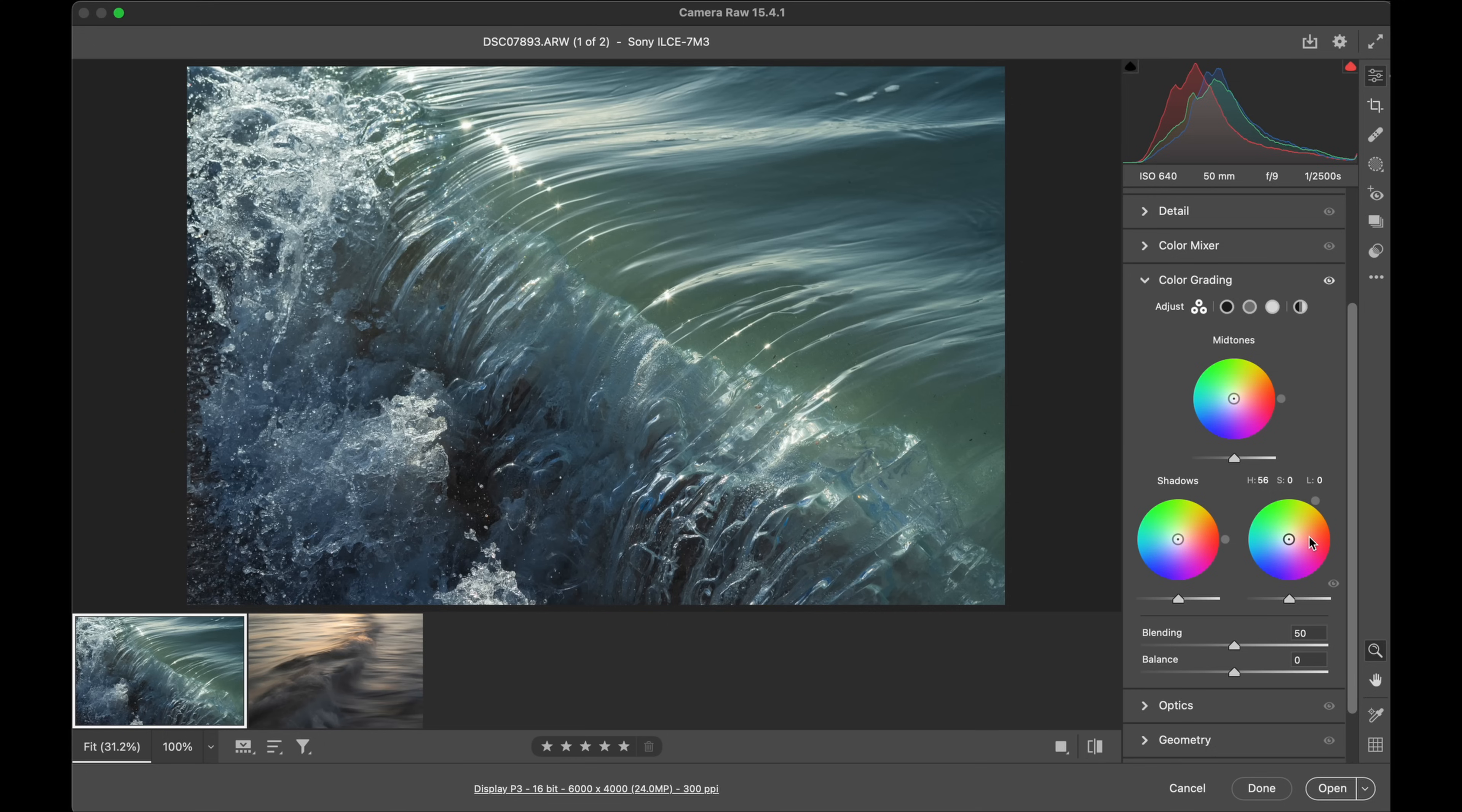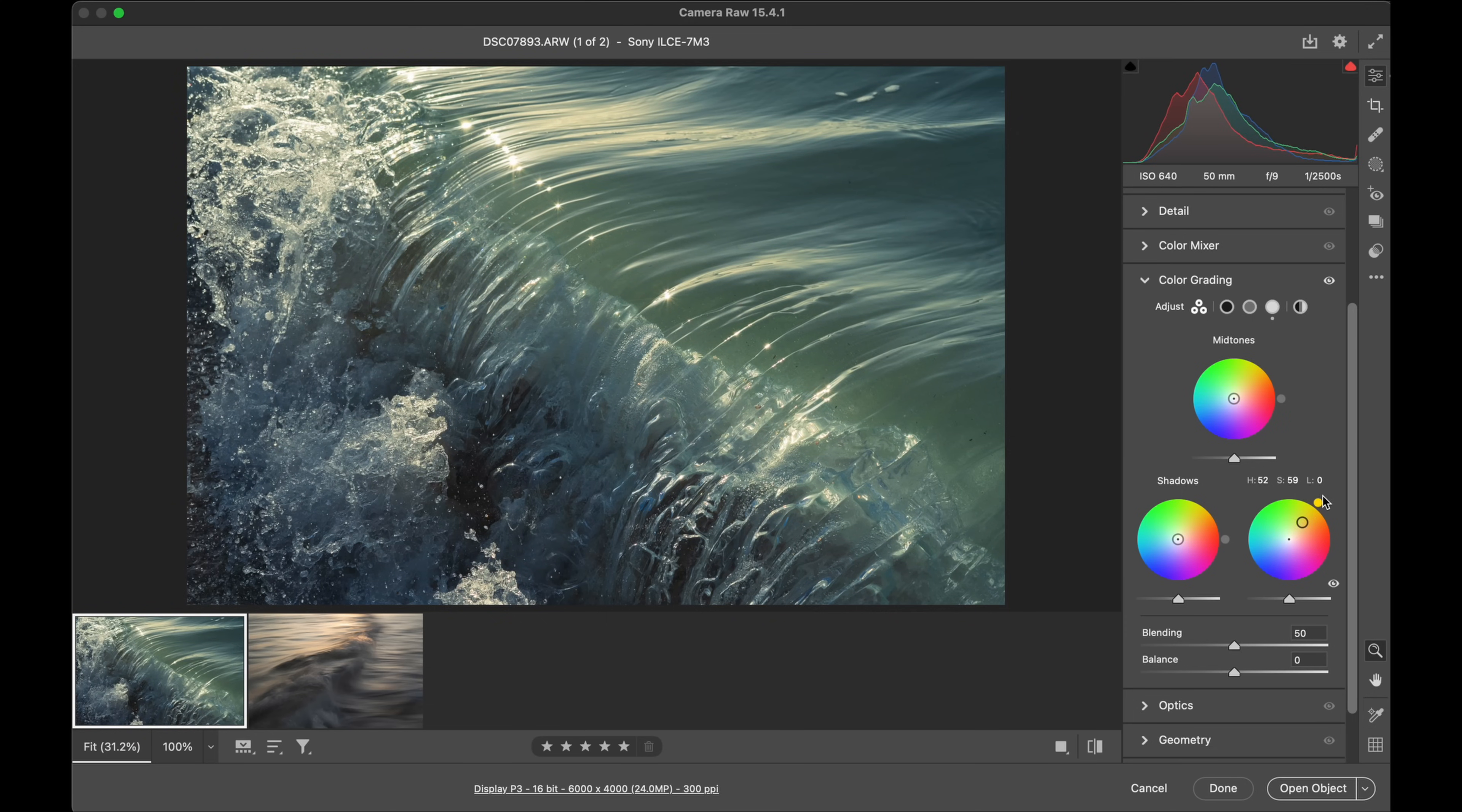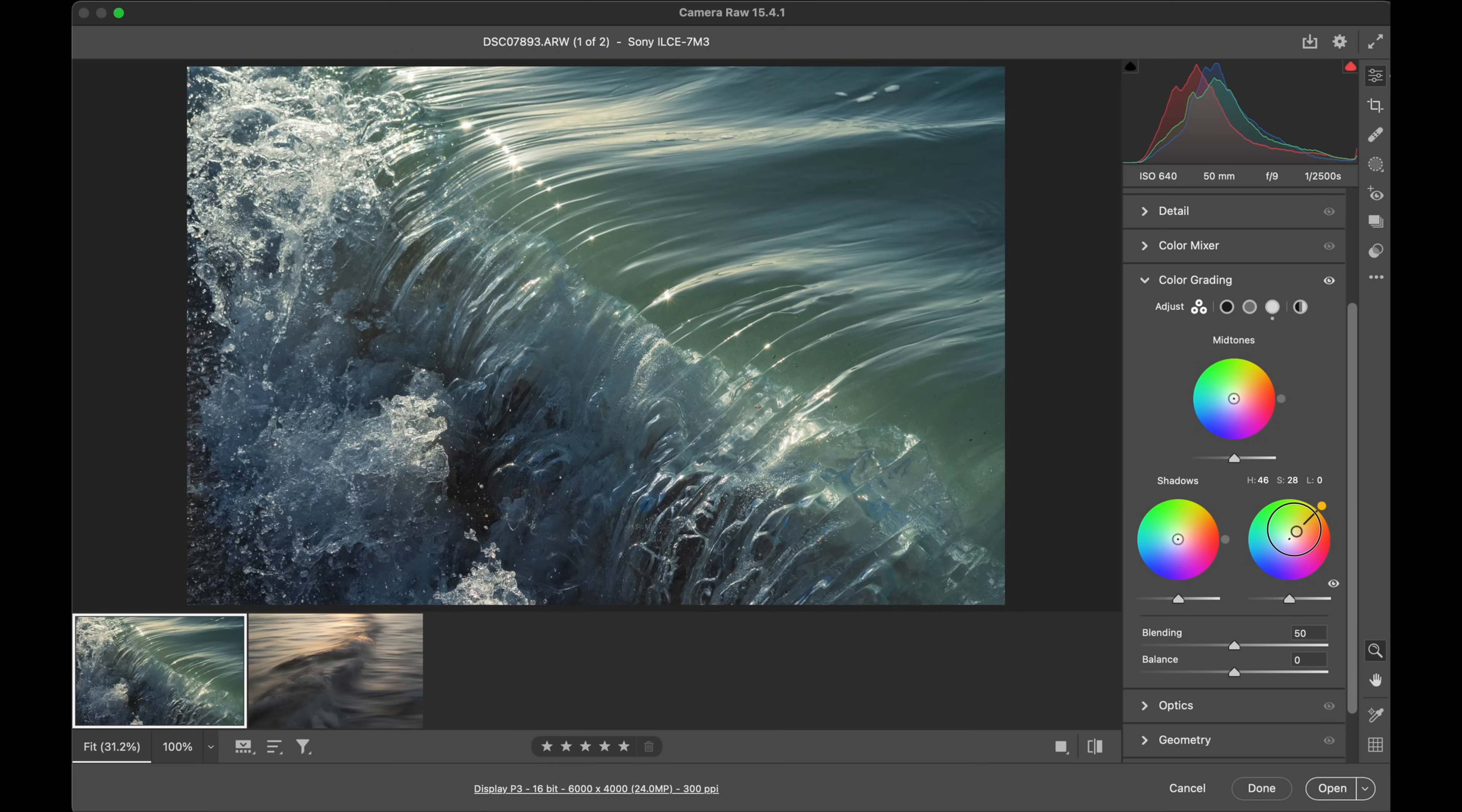I'm going to hold Shift when I do that and that creates that black line there, and that means I can't slip off that color. If I don't hold Shift, see it starts spinning around all over the place. So I'm going to hold Shift, click and drag, and then you can see there in the image. Now I might just experiment going more into the orange.